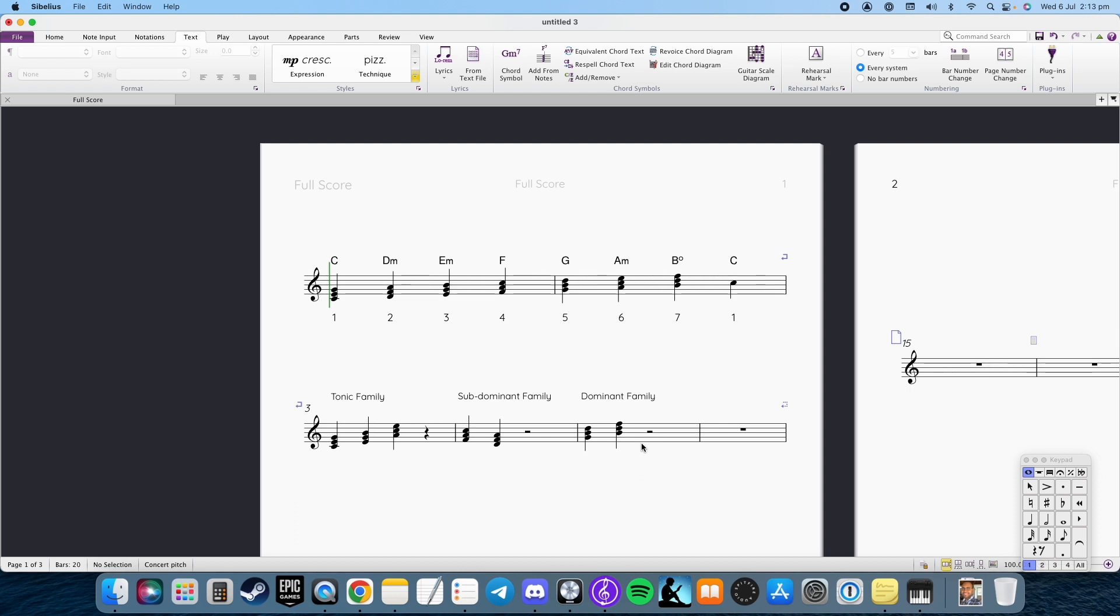So if I was to play a scale, that's the leading note and you want to resolve. And that has a very strong pull and so anything in here is the dominant family.